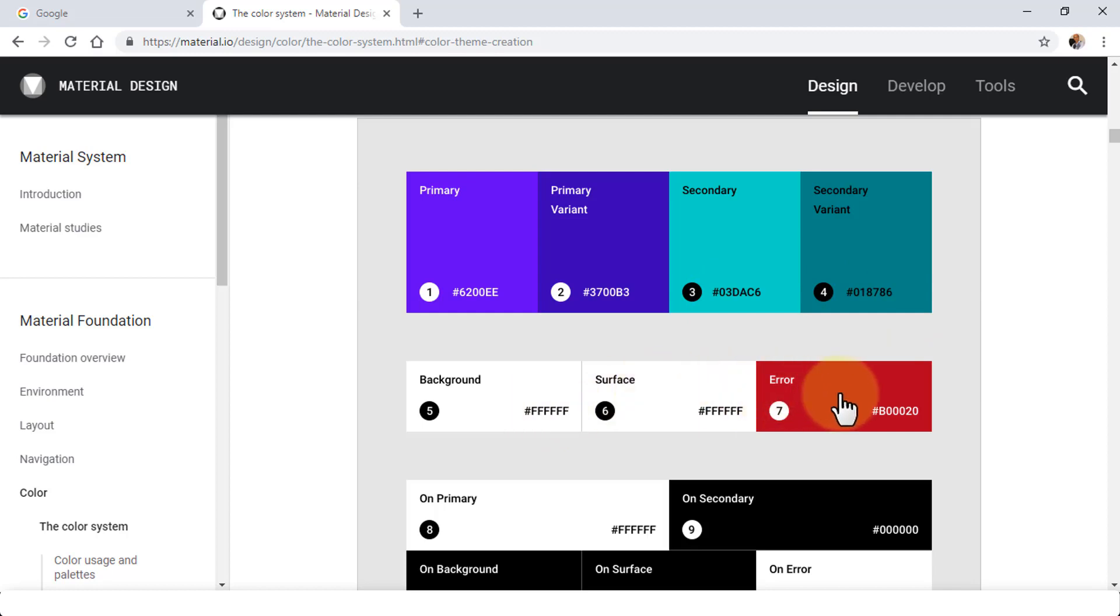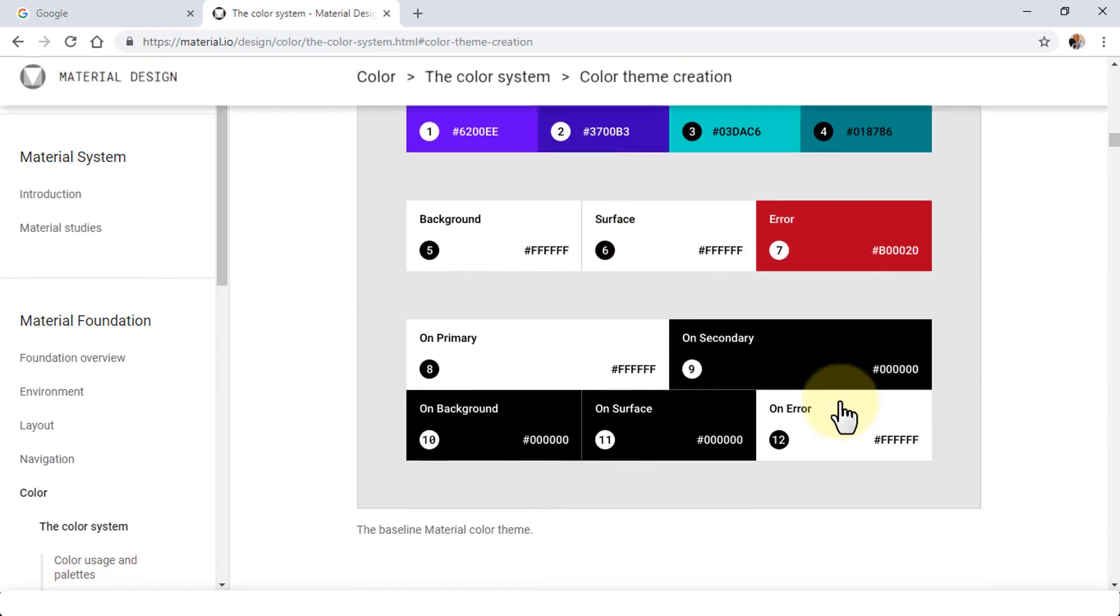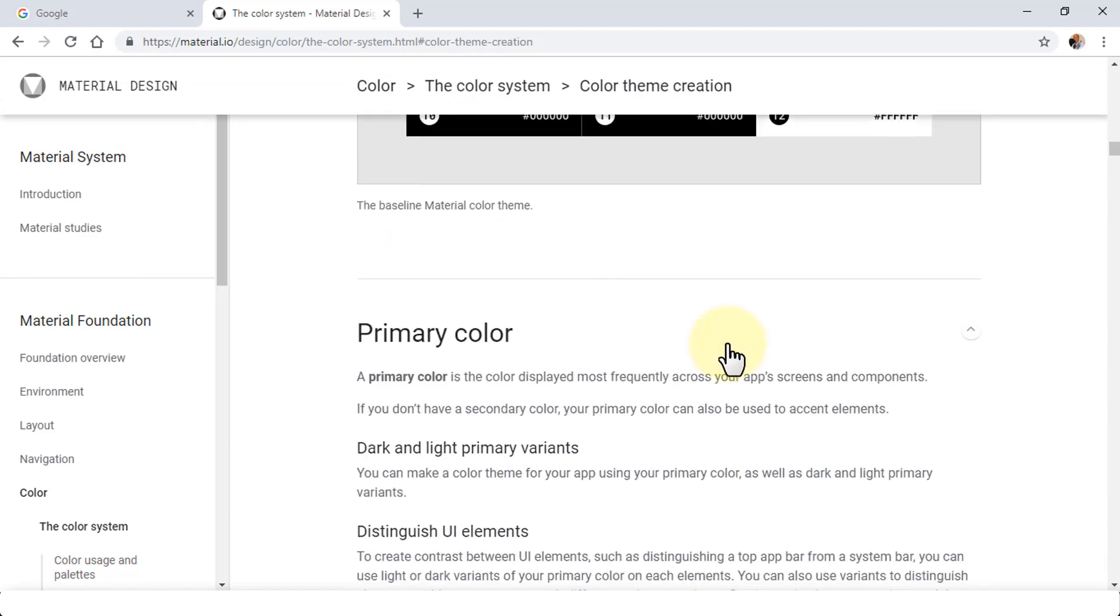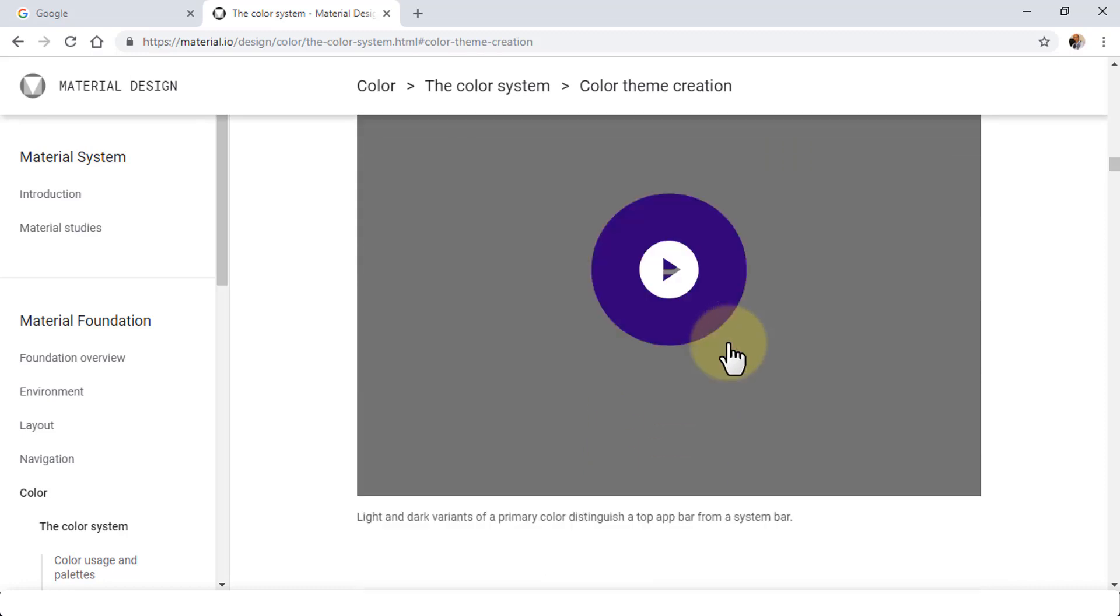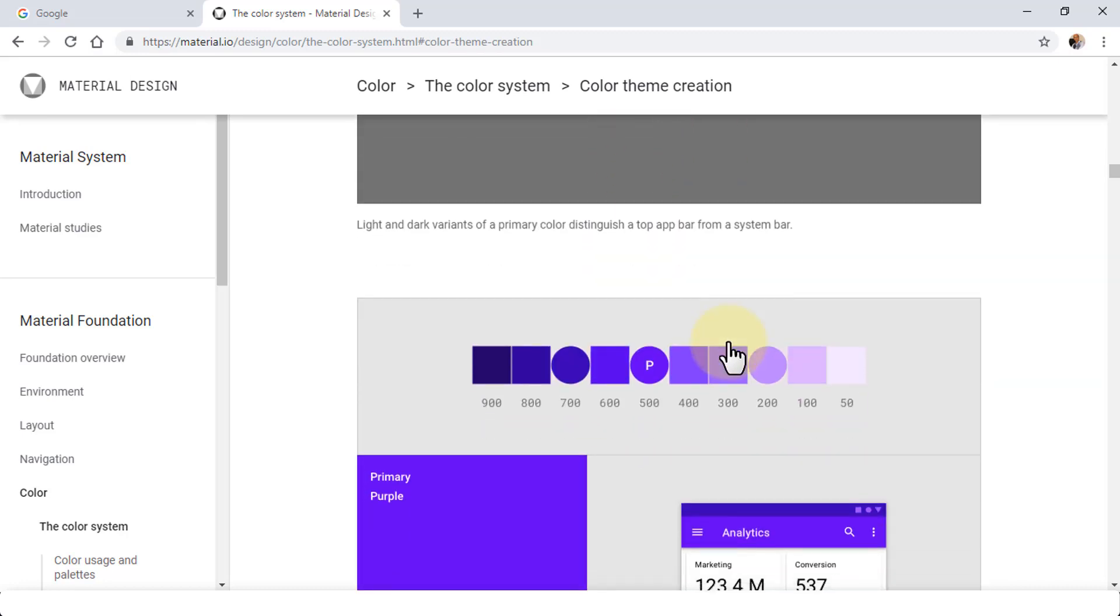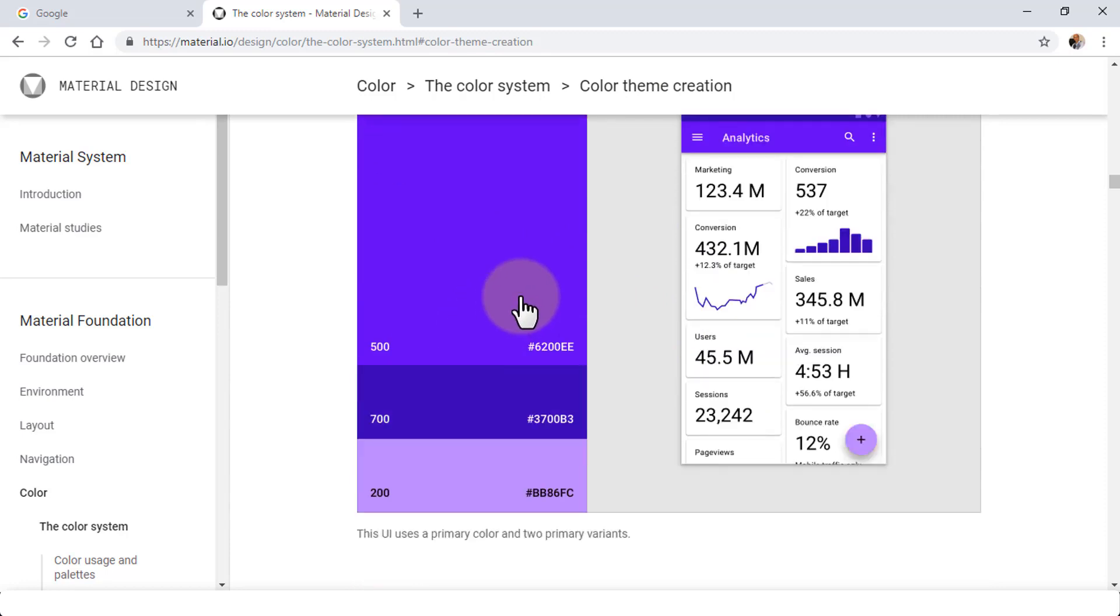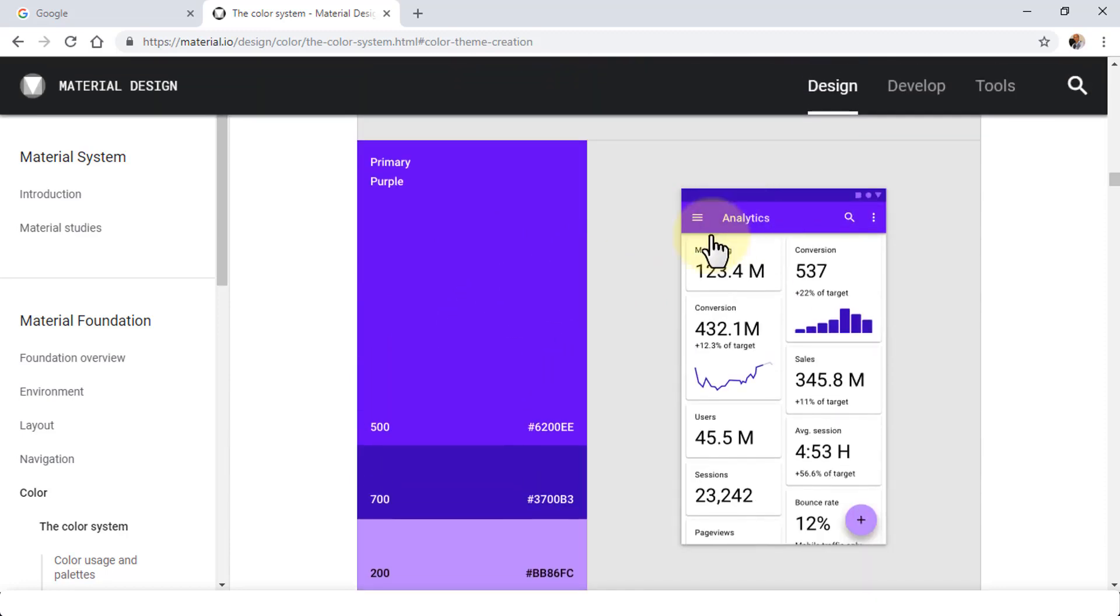You can scroll down and take a look at it. It's an excellent resource, by the way. It shows you your primary purple, for example, that displays on the top, and then your menu, and then the actual content of your app design.